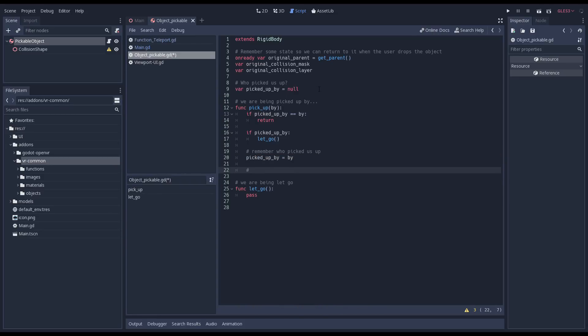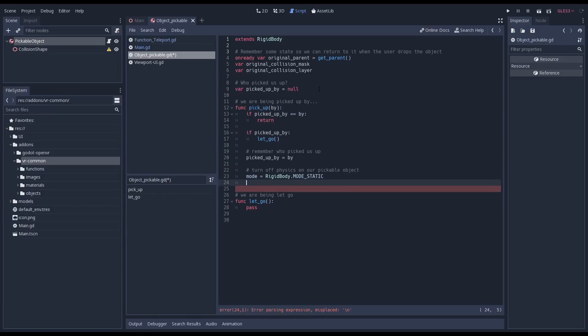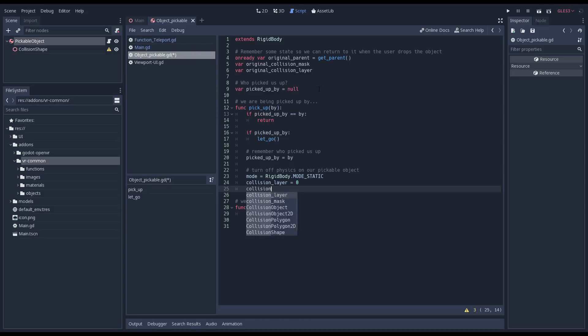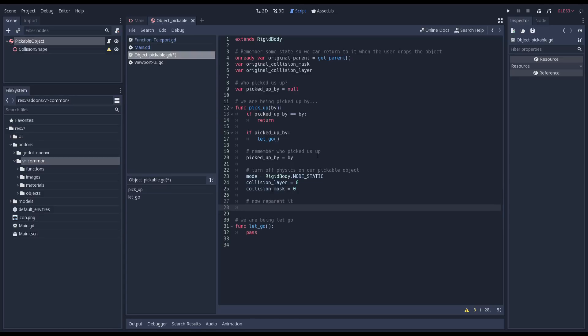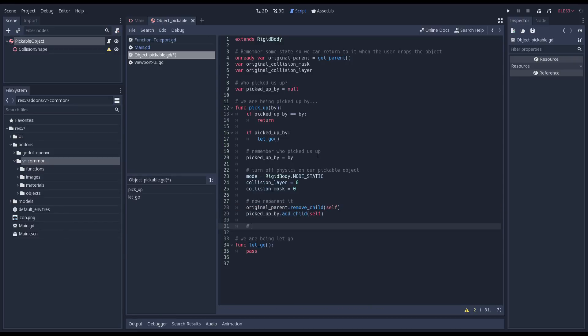Next we'll turn off our physics and stop the physics engine from controlling our object. We can tell our rigid body to behave like a static body by changing its mode. And then we clear our collision layer and mask. Now we can reparent our object by removing it from its current parent and adding it to the node that is picking it up. We reset its transform so our object will snap to our controller.